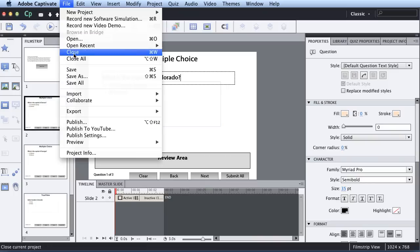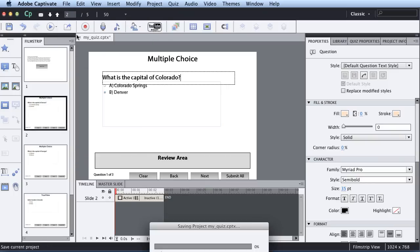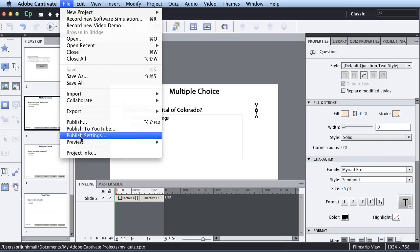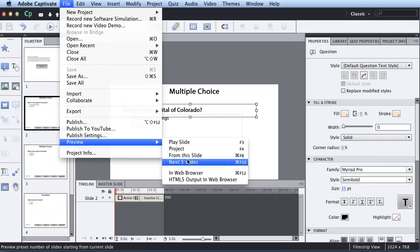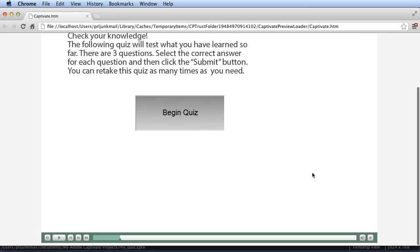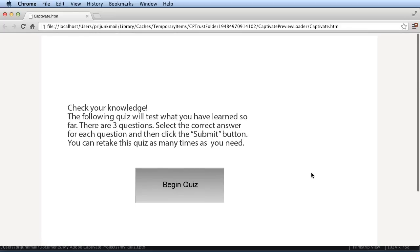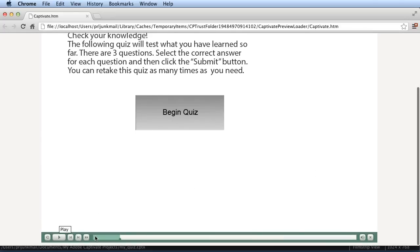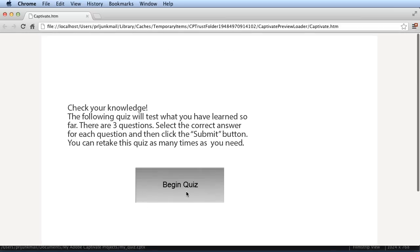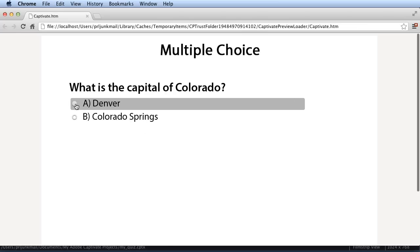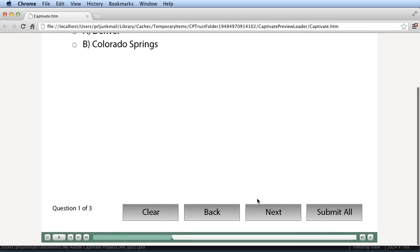So now I'm going to save it once again and preview it in a web browser. OK. So here it is. And you can see there's other things you can do too to even play with the skinning. So if you don't want the player, you don't want some of these buttons, you can adjust that. But here it tells me about this quiz, what I need to do. I click on it to begin it. So this is where I'm going to select Denver. I'm going to hit Next.